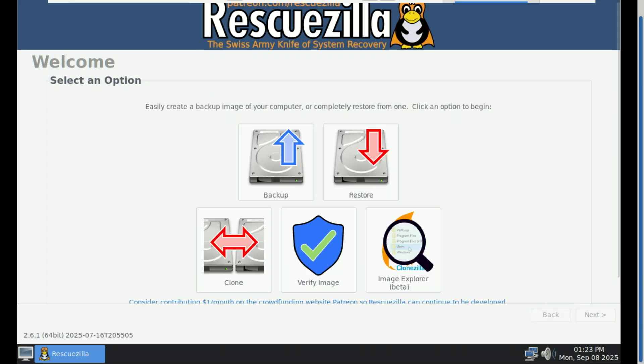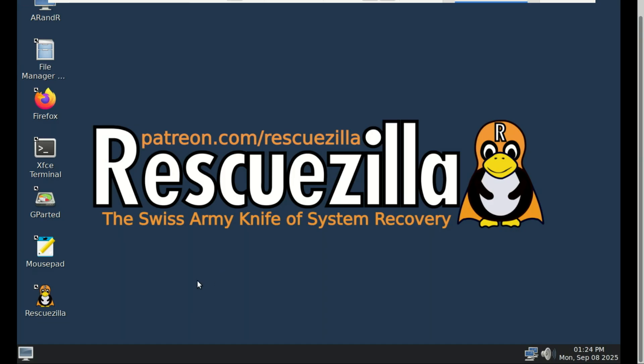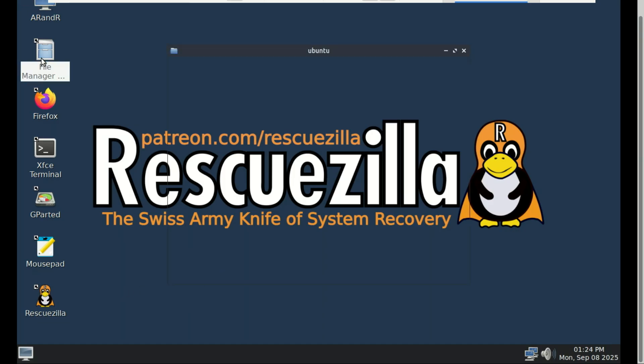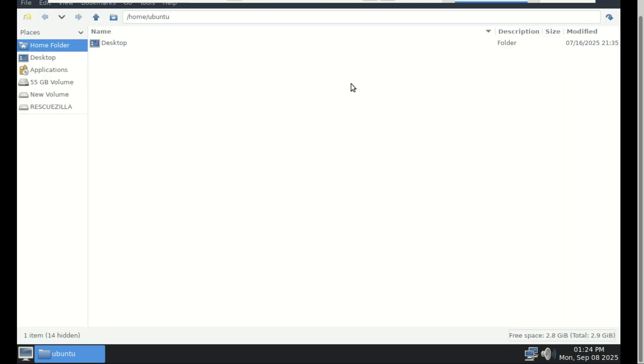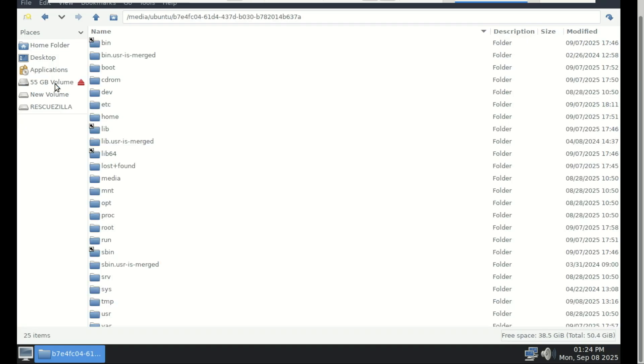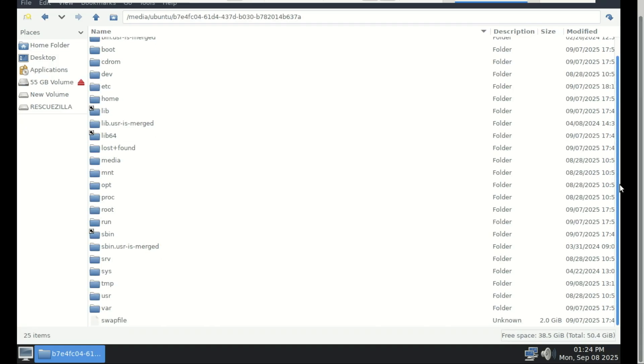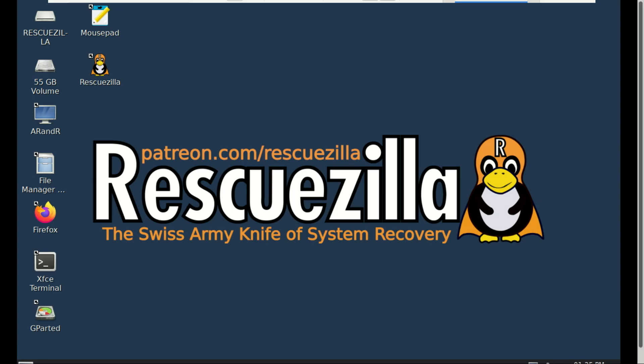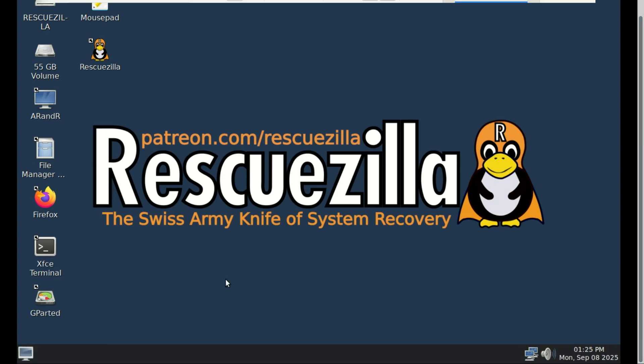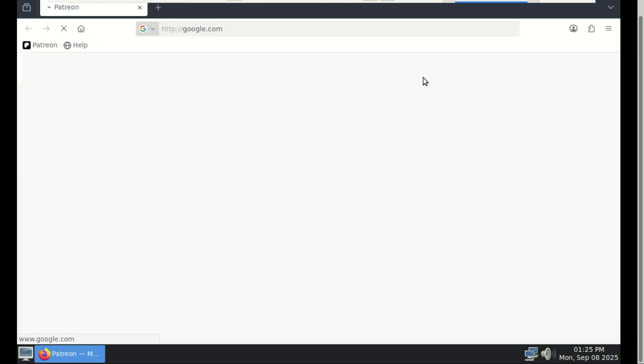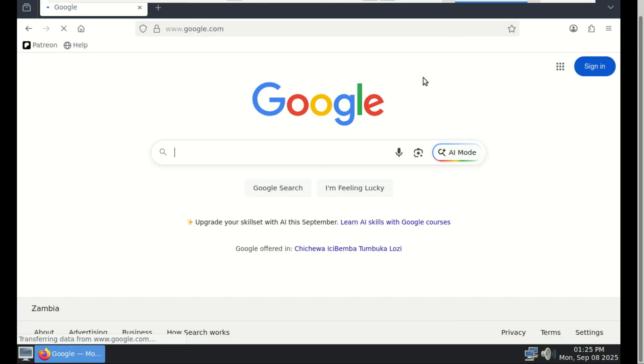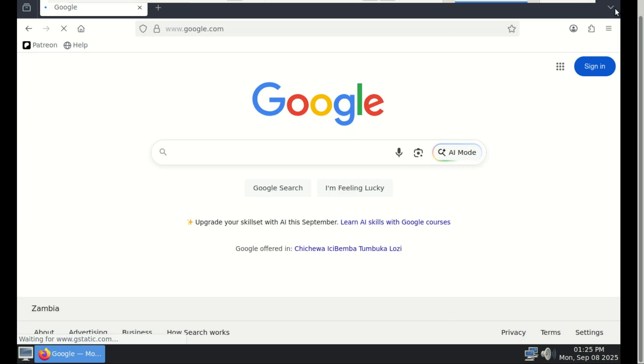You can even use RescueZilla to save files from your system if it fails to boot. You can even use it to download drivers or check your email if your system is not booting up.